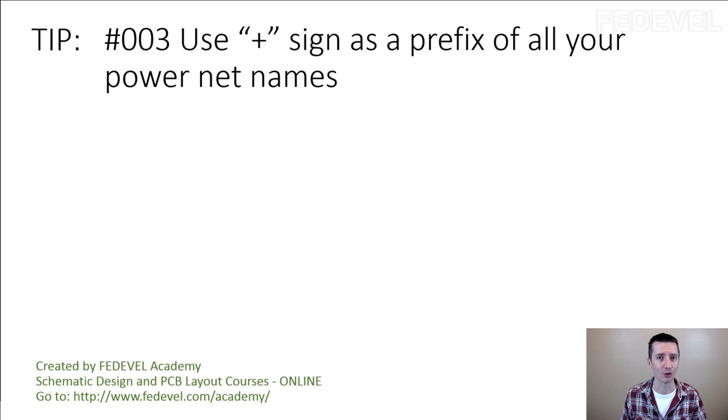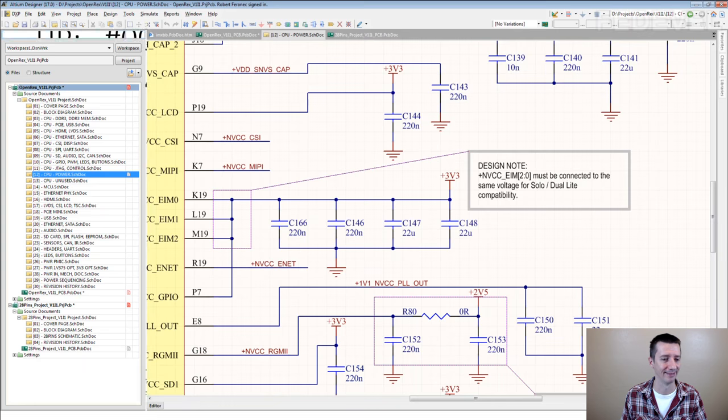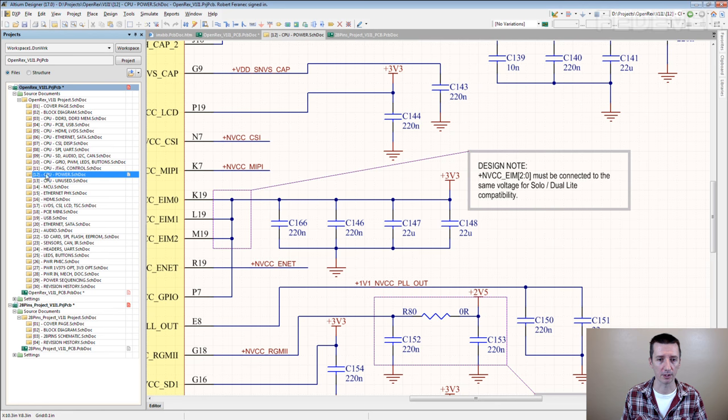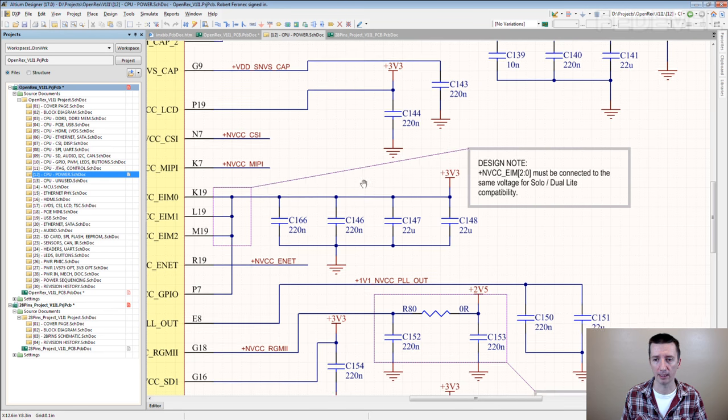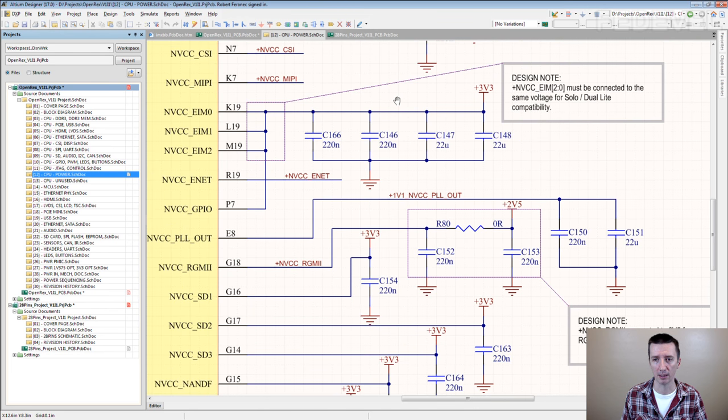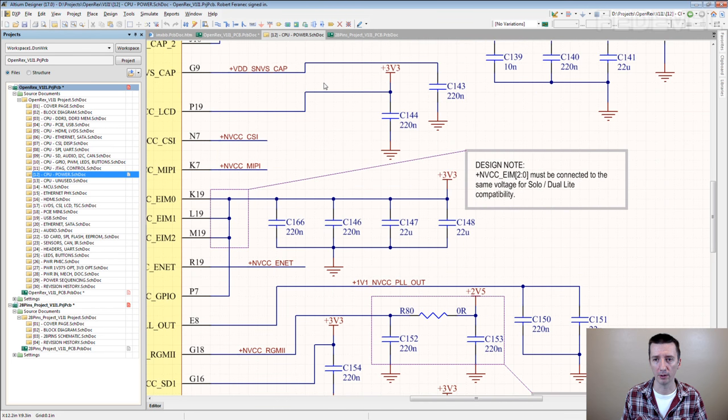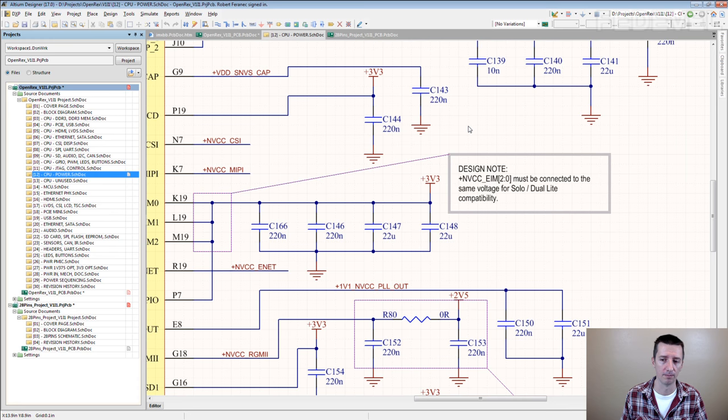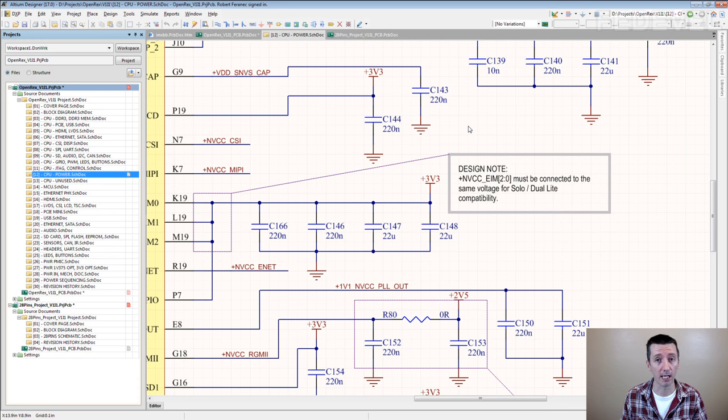I'm going to show you. This is a page for processor power and here you can see all the power nets, they start with the plus. And yes, maybe in the schematic it's not so necessary, but it's very, very important for PCB layout.